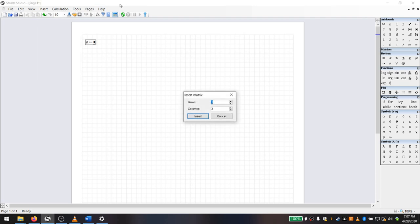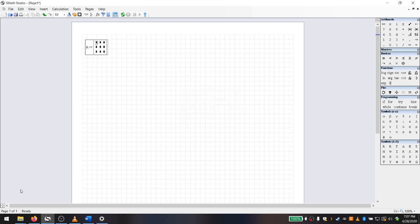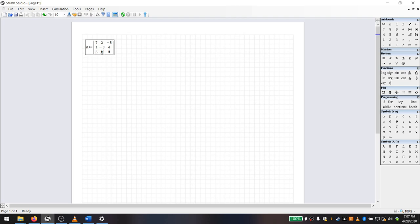I'm going to select input a matrix and put in a 3×3 matrix to explore what you can do with matrices in S-Math. I'll start by putting some random numbers in: 3, 2, some negatives — just whatever comes to mind. Values like 1, negative 3, 4, 5, 13, and negative 7. I notice I ended up with a 5 and negative 5, and a 7 and negative 7. Odd how that worked out.